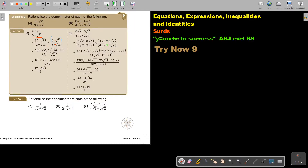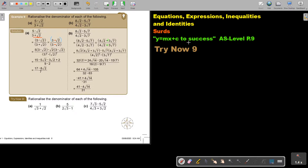This is the final video on rationalizing. You will find this on page 9 in the Namibia AS Level Mathematics textbook, Y equals MX plus C. Let's look at rationalizing the denominator of each of the following.